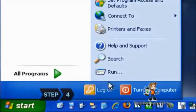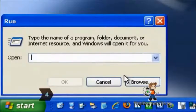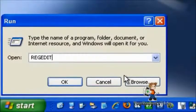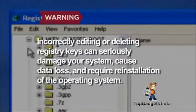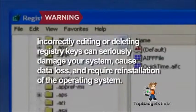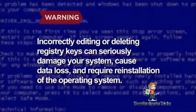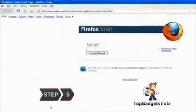Step 4. Consult a professional if you don't have a backup file. It may be possible to restore your Favorites by editing the Windows registry. Incorrectly editing or deleting registry keys can seriously damage your system, cause data loss, and require reinstallation of the operating system.